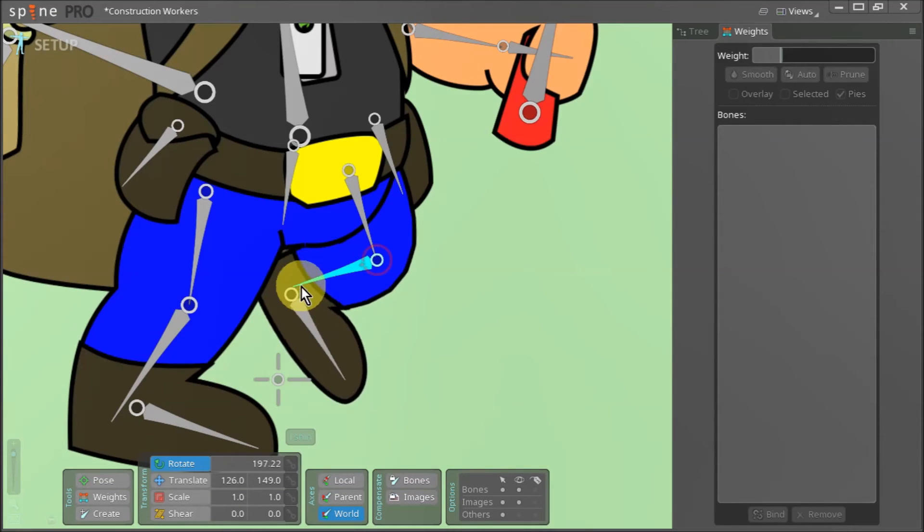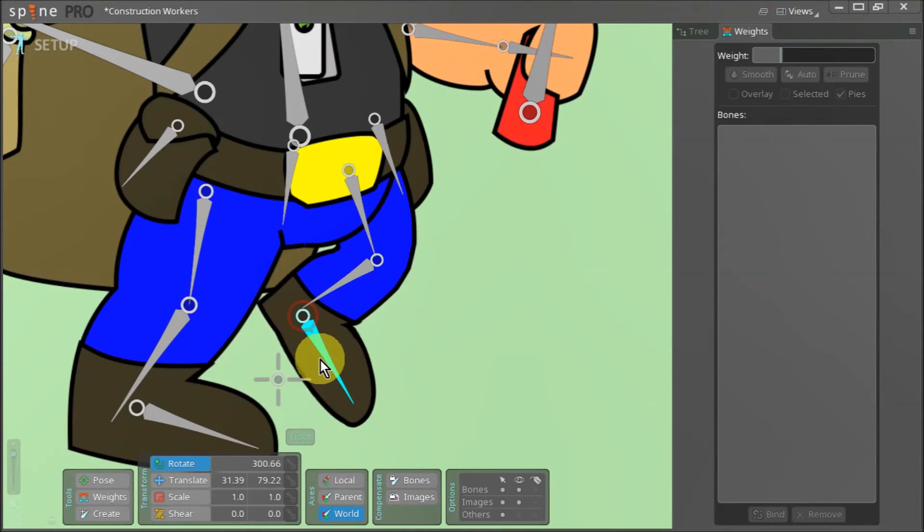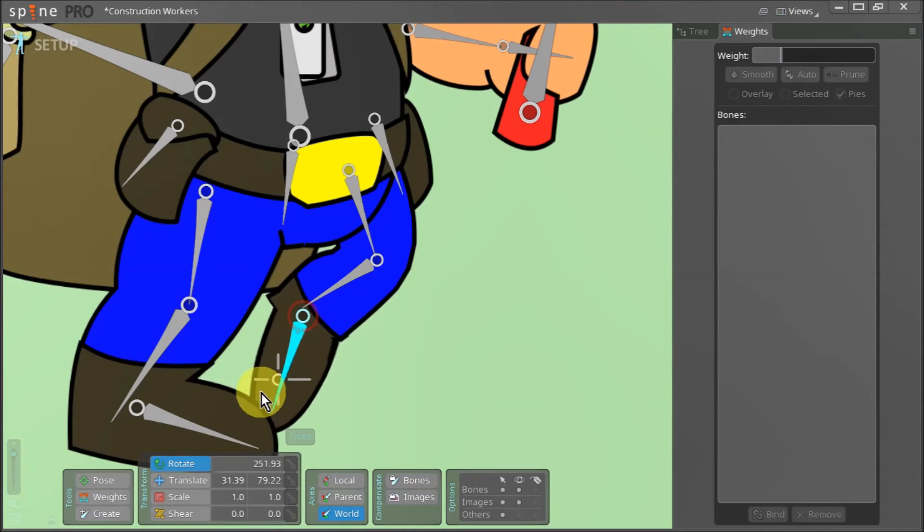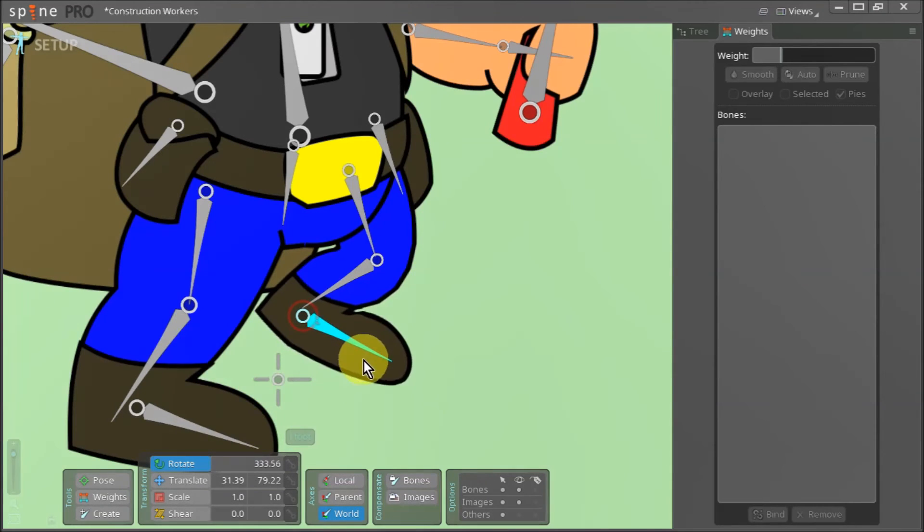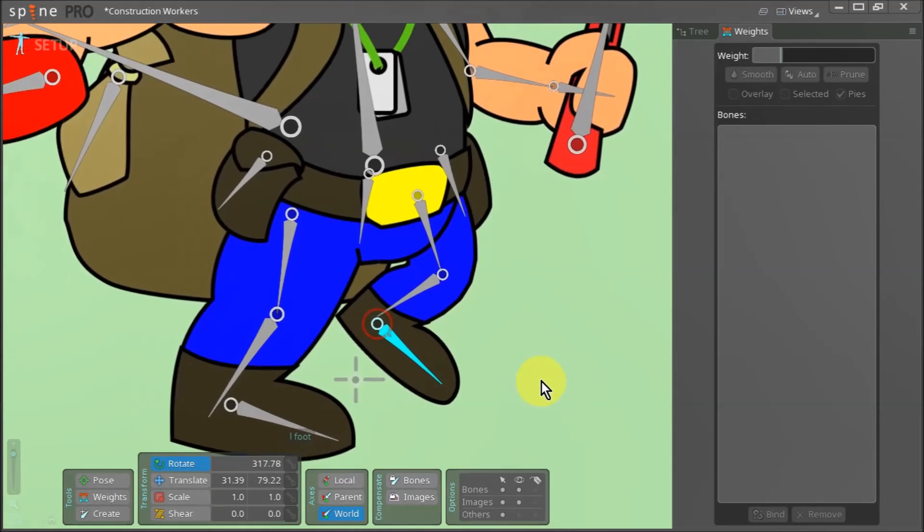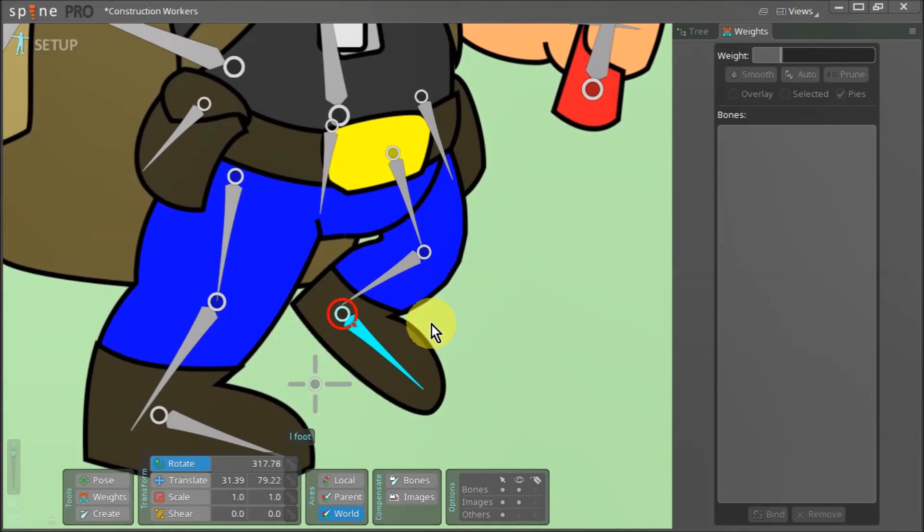When I rotate the left foot bone however, I feel that it needs some work. To improve the foot's bend, we need to fine tune how the foot bone influences the left leg's mesh.